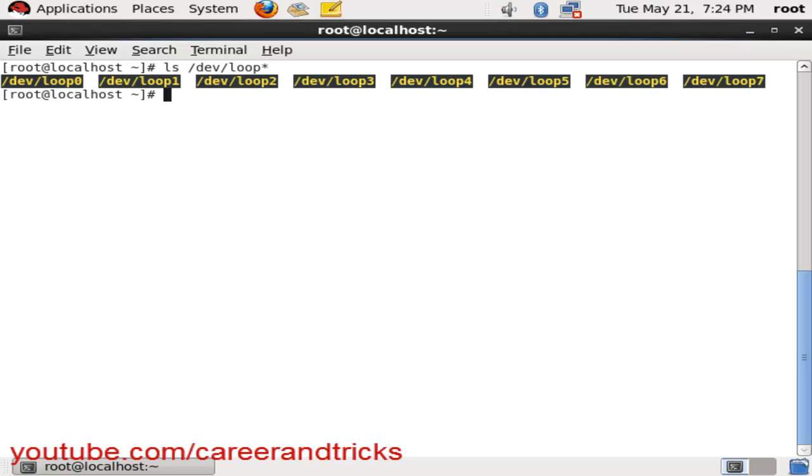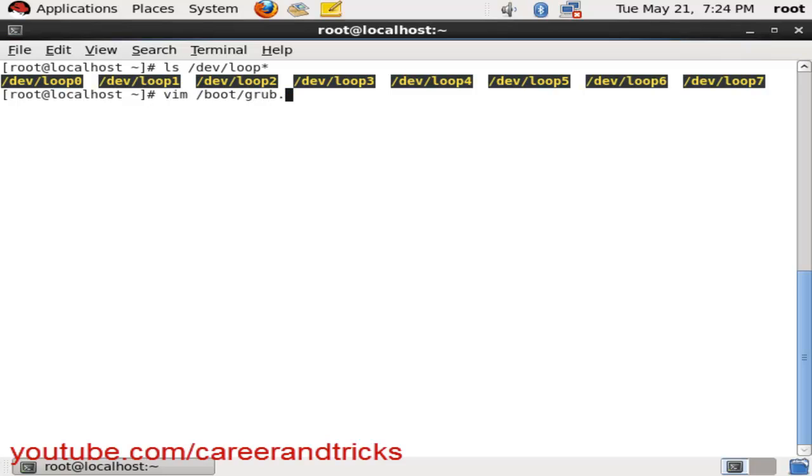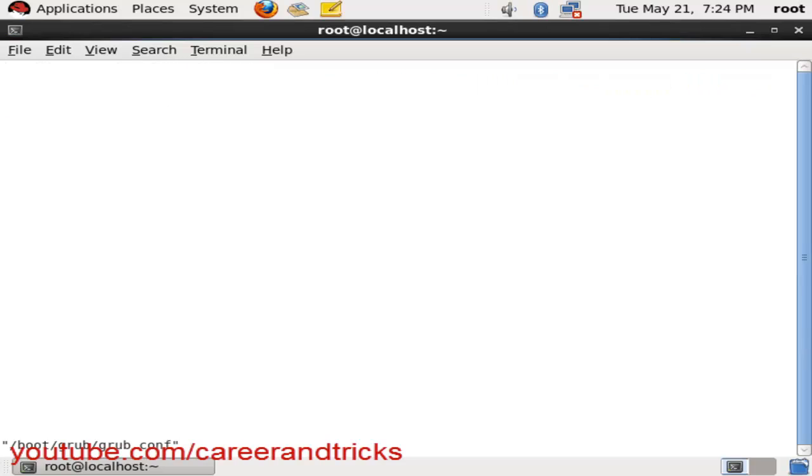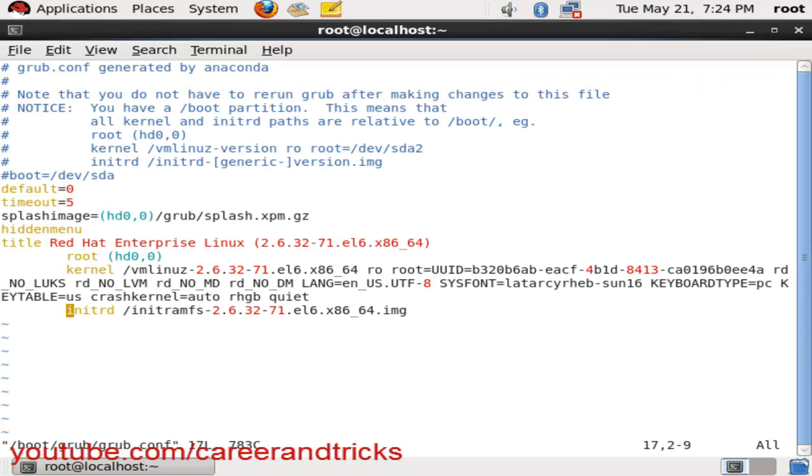Use ls space hyphen slash dev slash loop asterisk to see how many mount points we have in our system. We have seven mount points. We can go in the boot file: vim space slash boot slash grub slash grub dot conf.